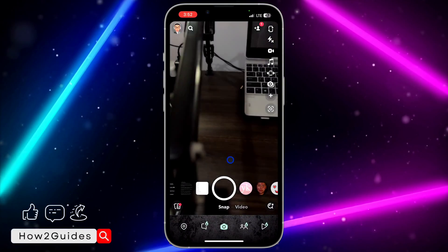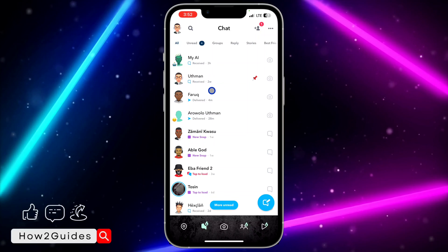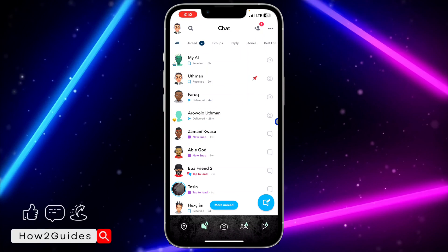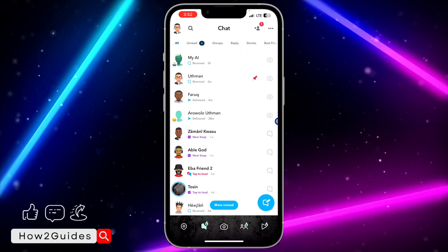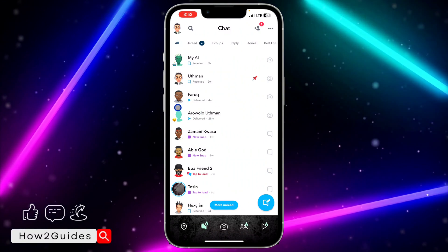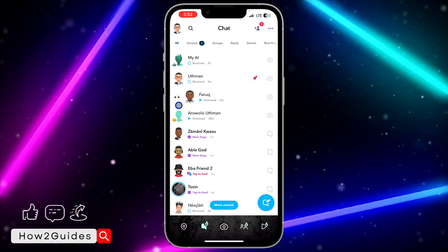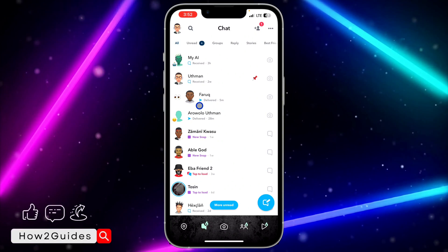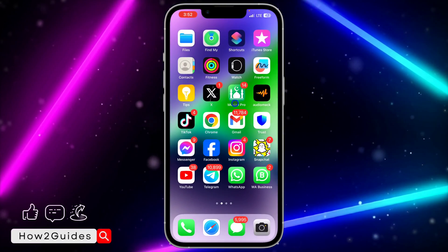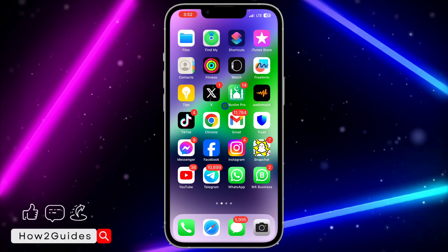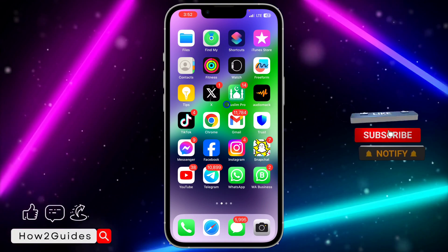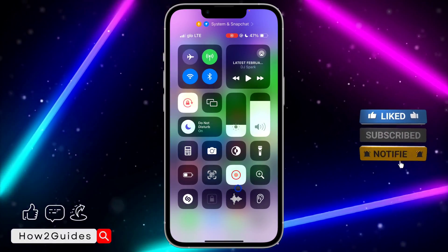Once subscribed to Snapchat Plus, any time someone swipes into your chat, you are going to know. As you can see right here, it is working. If you have any questions about this, drop them in the comments below, and don't forget to like, share, and subscribe to my channel. Thanks for watching!